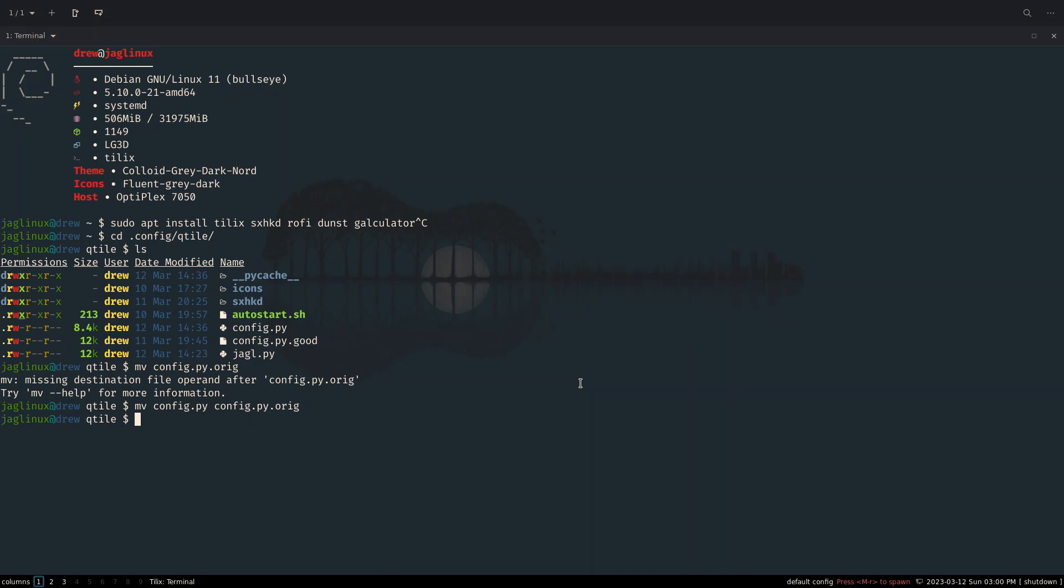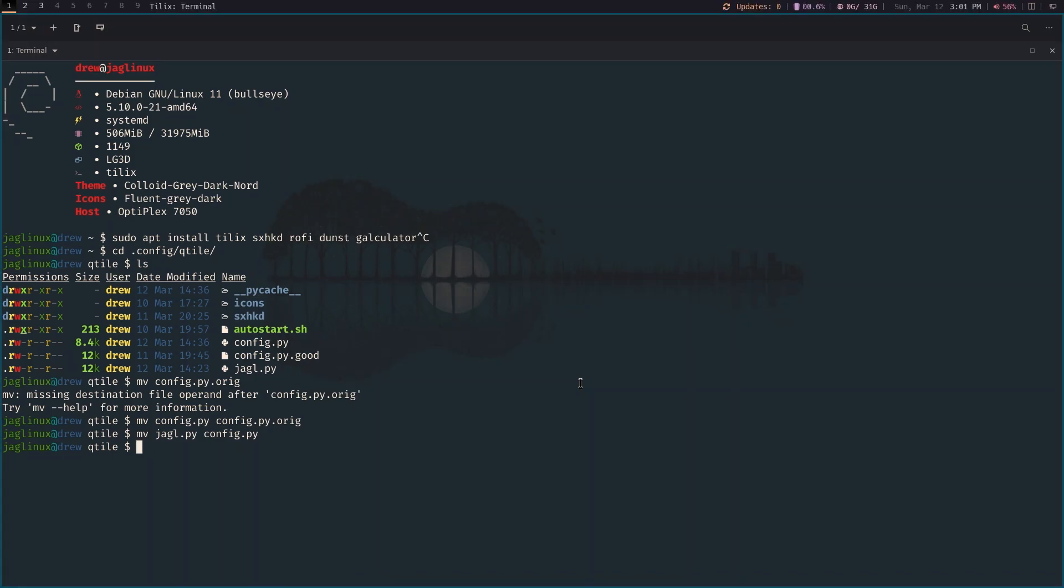And now let's move JAGL to config.py there .py and I'm going to hit super shift R or is it control shift R? There we go. Control shift R. Sorry.